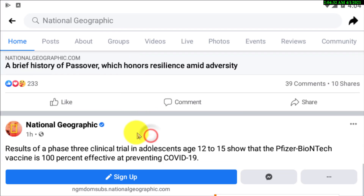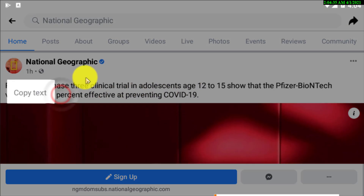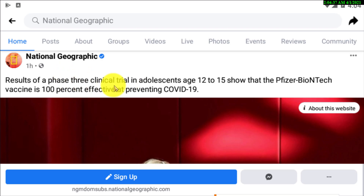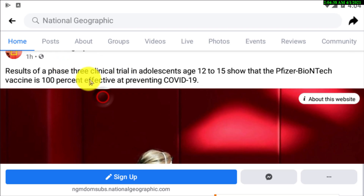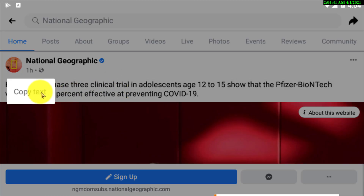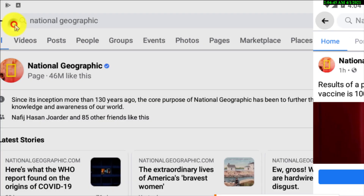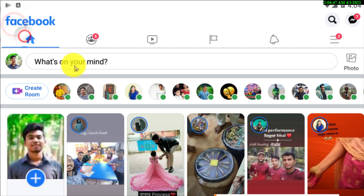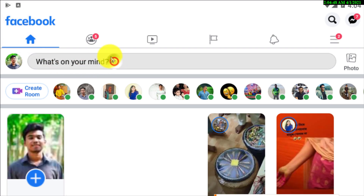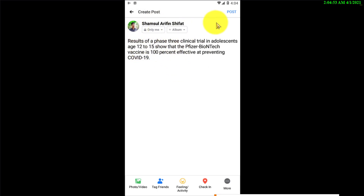So this is the post. You need to long press on the post, then tap on 'Copy Text'. Now if you want to paste, simply tap and paste. That's how you can copy and paste anything in Facebook.